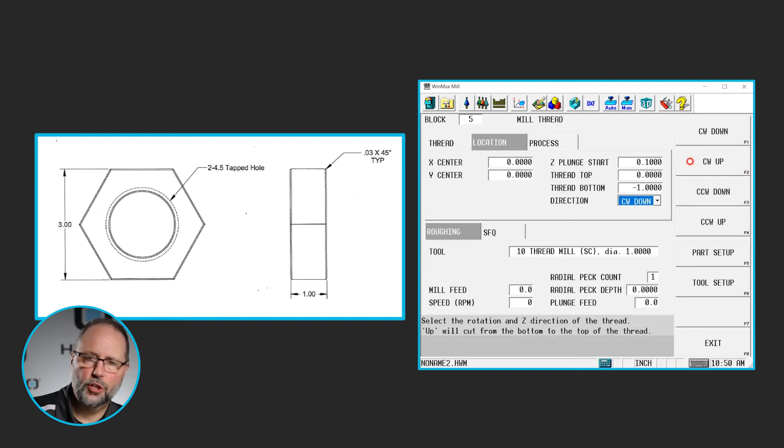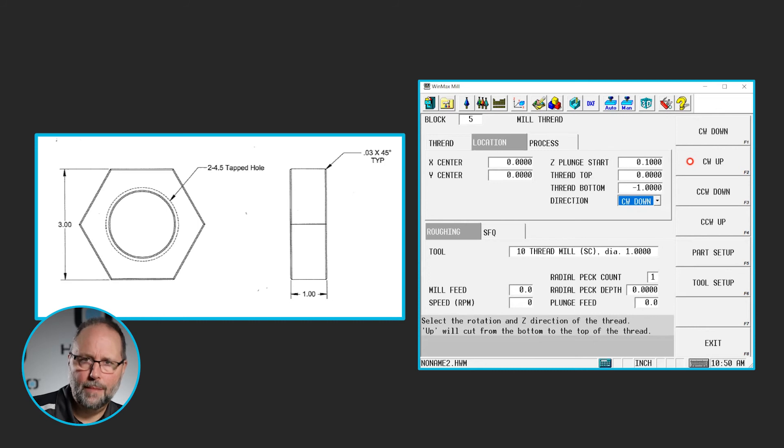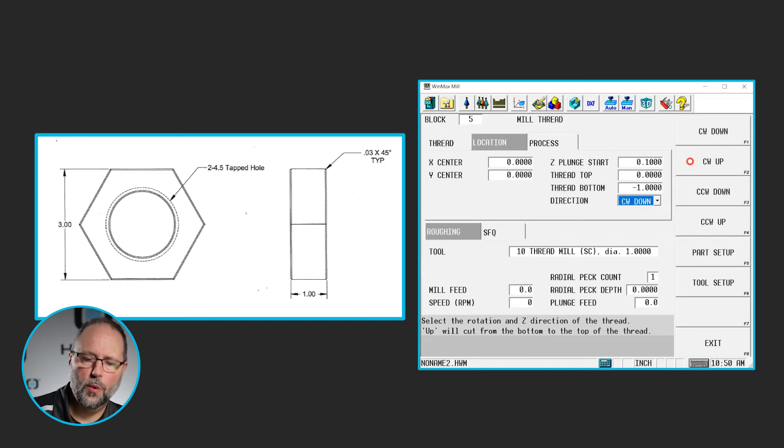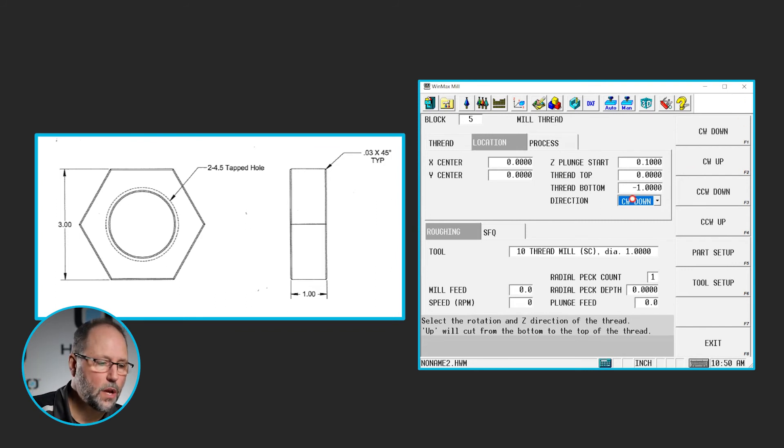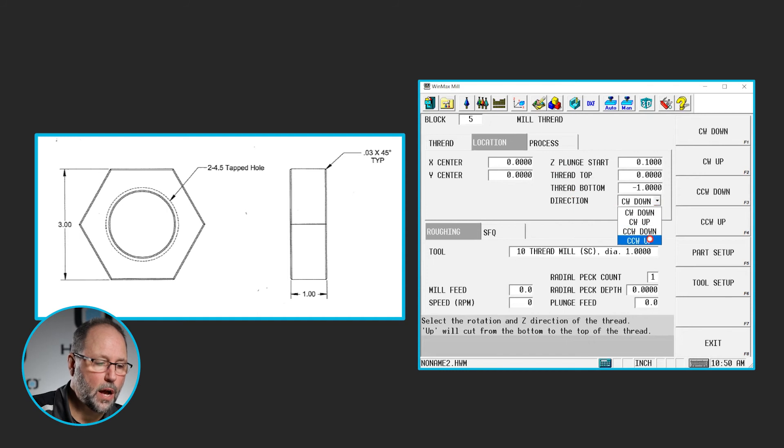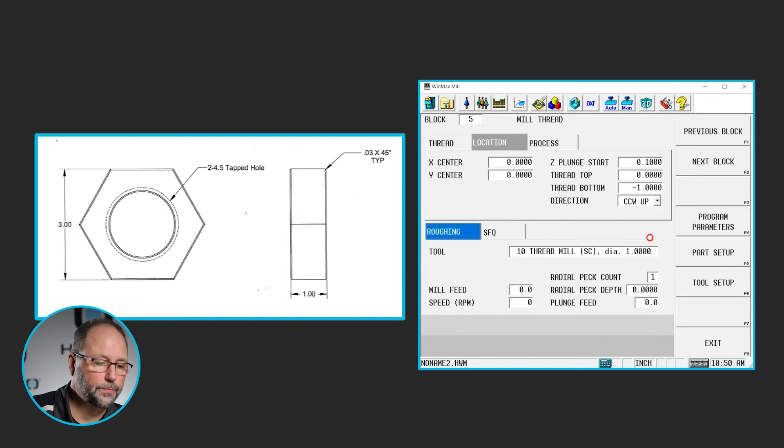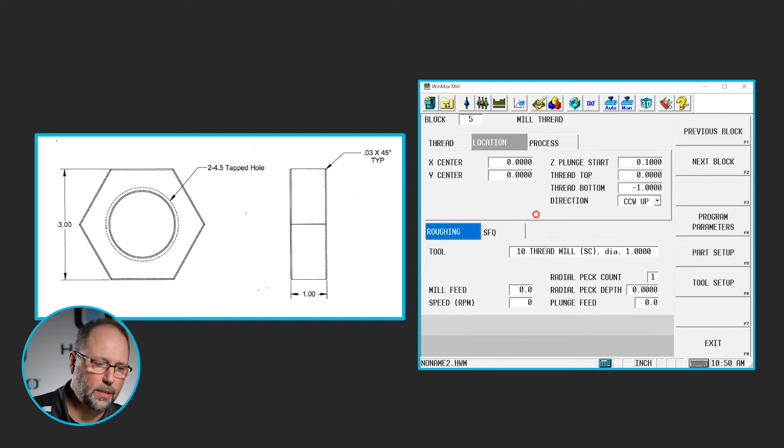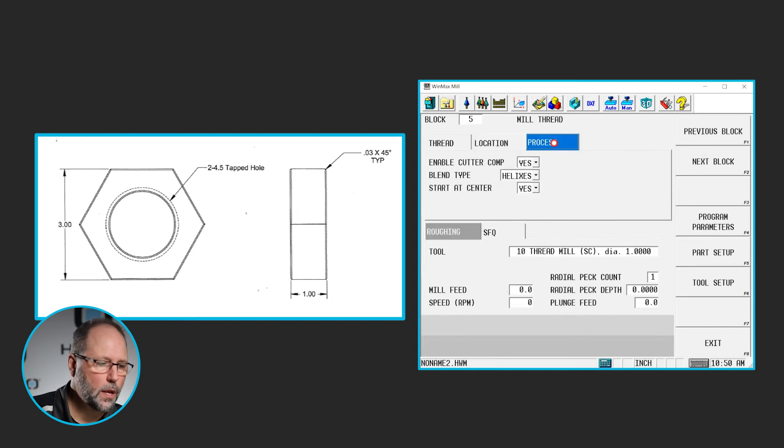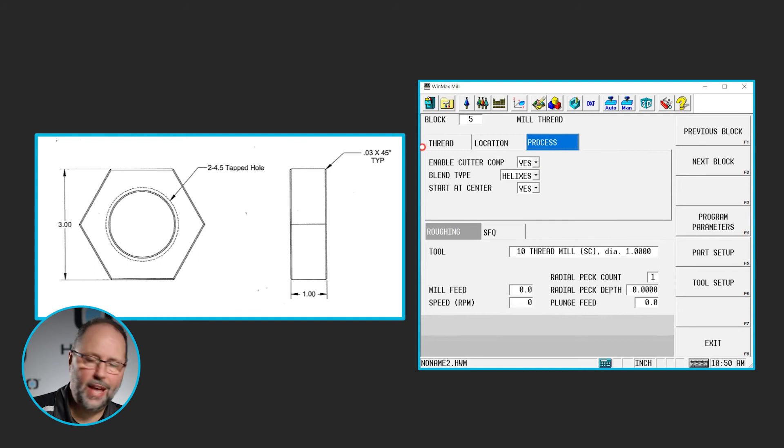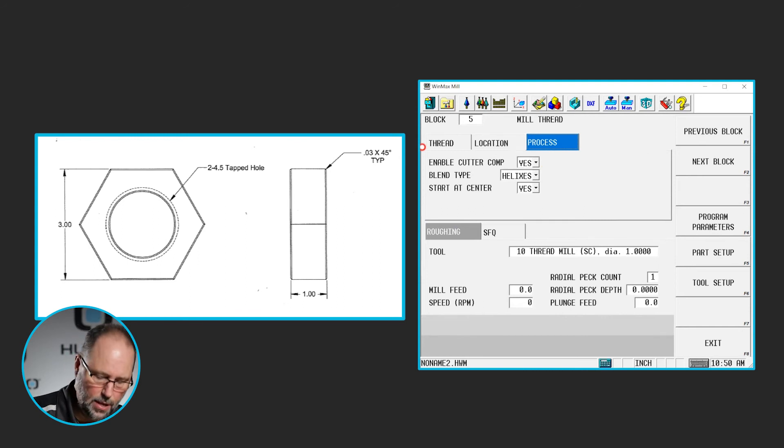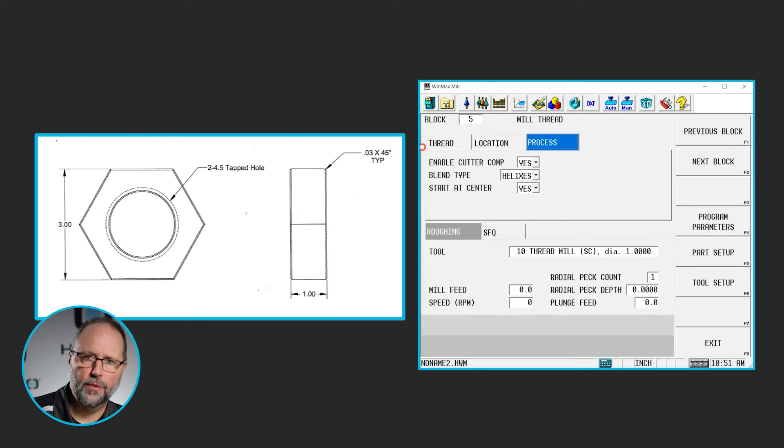Now the strategy. We always want to climb mill. So if this is a right-handed thread, we want to start at the bottom and climb mill out, or come out of the part counter-clockwise. So we're going to do a counter-clockwise up. So we're going to start in at the bottom, coming up to the top. The process. Do I want to enable cutter comp? Yes or no. In this case, I do. I gave it the exact radius of the thread. I didn't account for the diameter of the tool, so I want the control to do that.